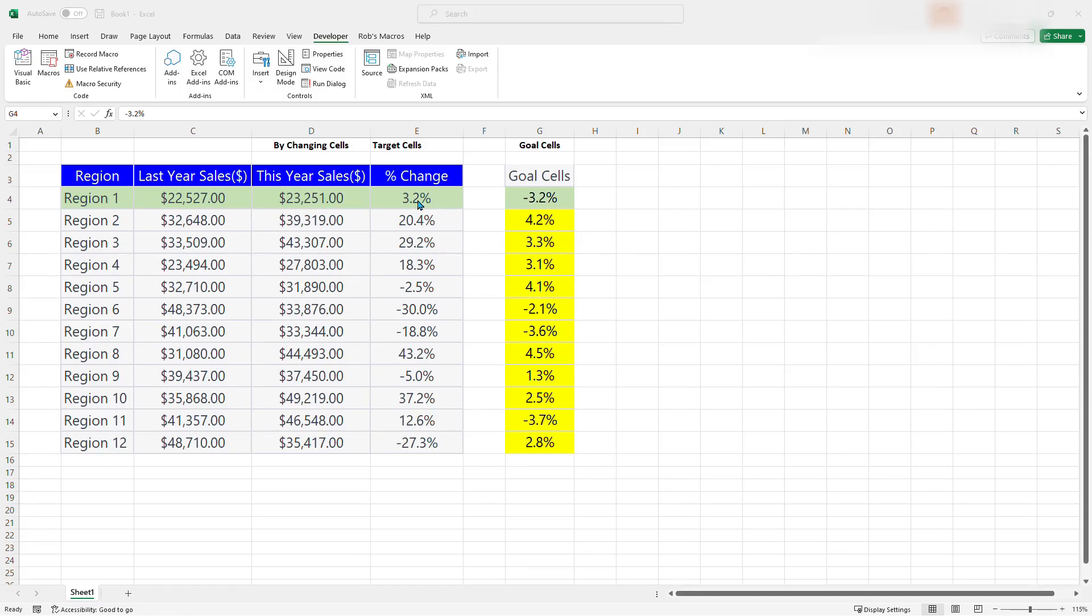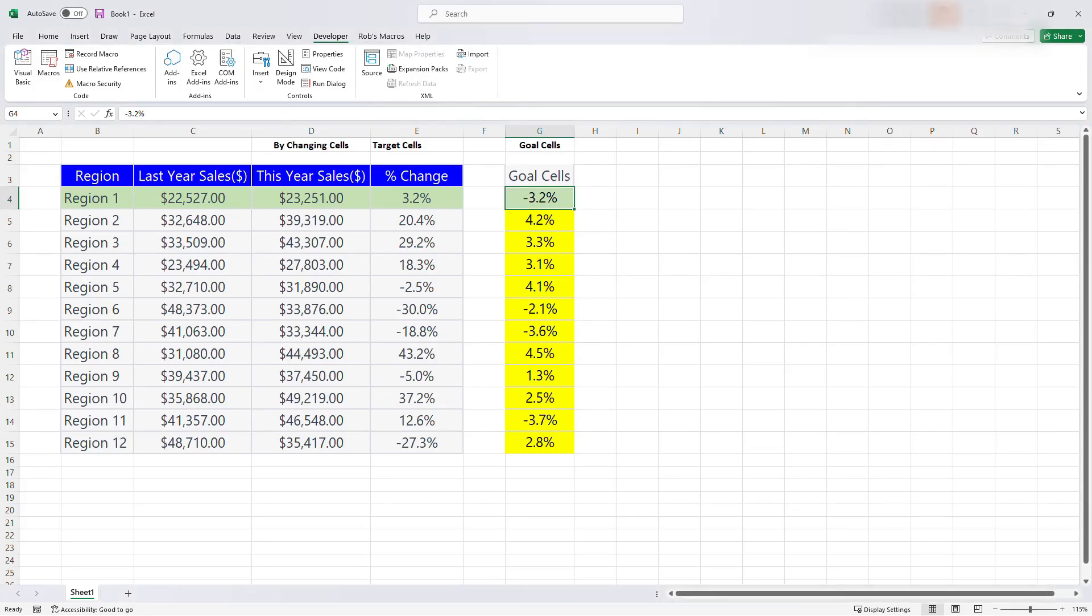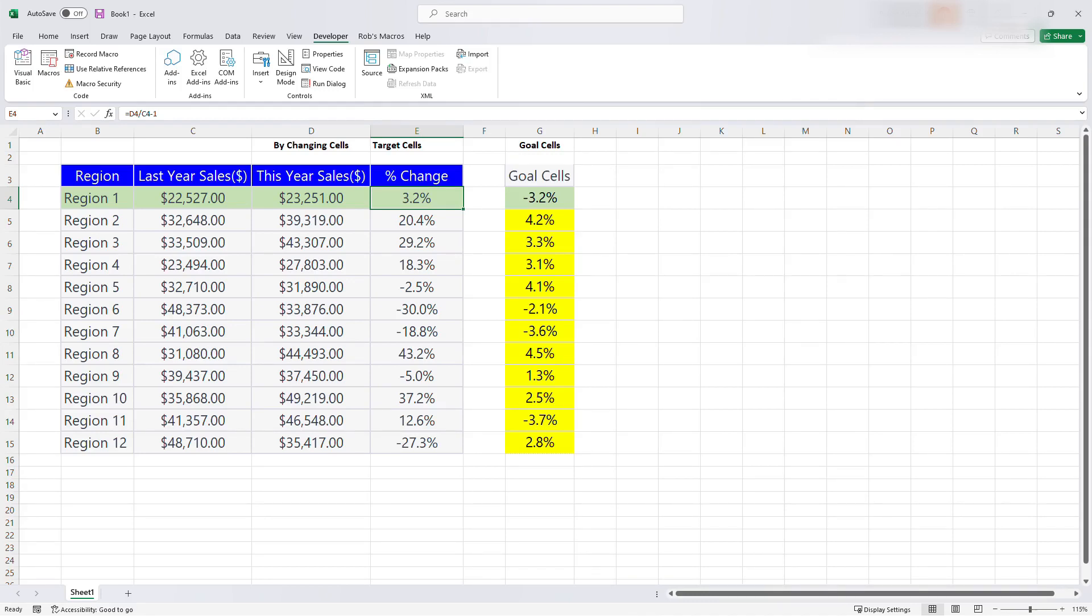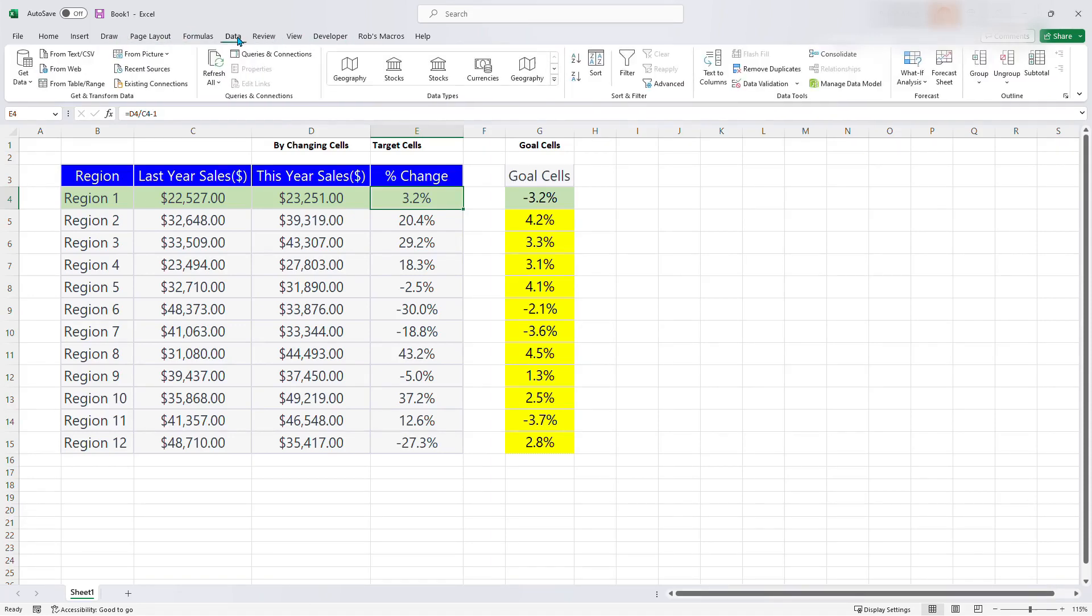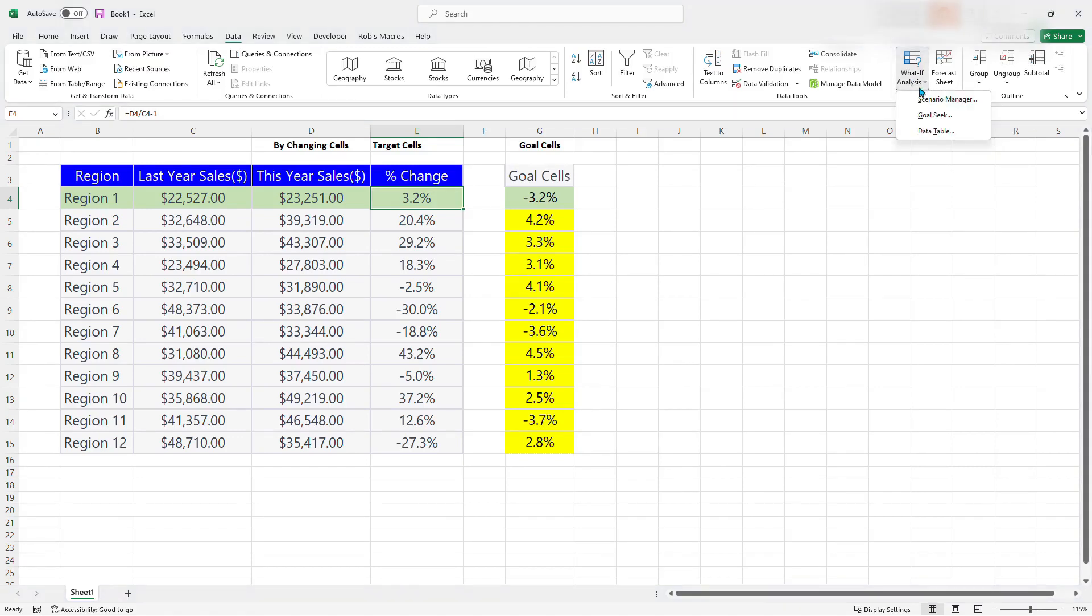So we use a simple function in Excel or a simple feature in Excel called Goal Seek. So I'm going to just do that. So you go to the menu here and select data. First of all, let your cursor be on the function. That's your target cell.